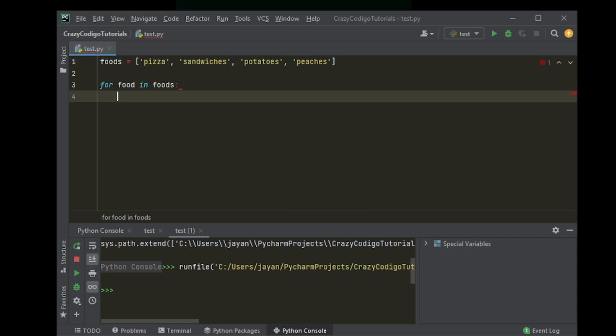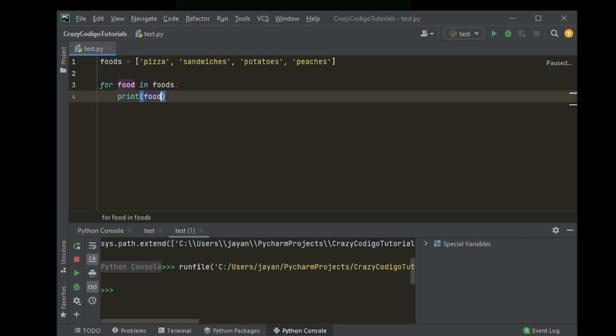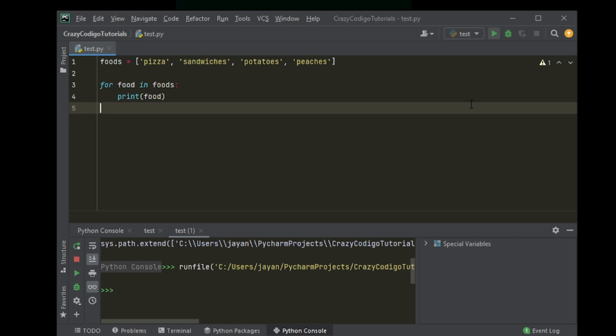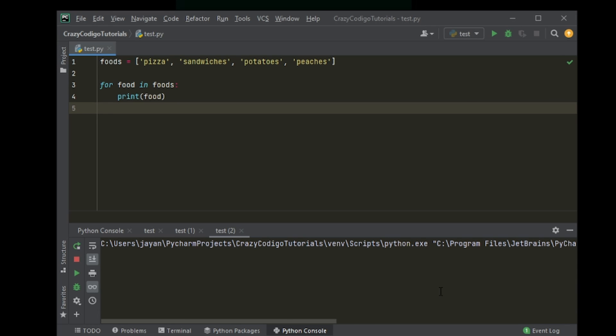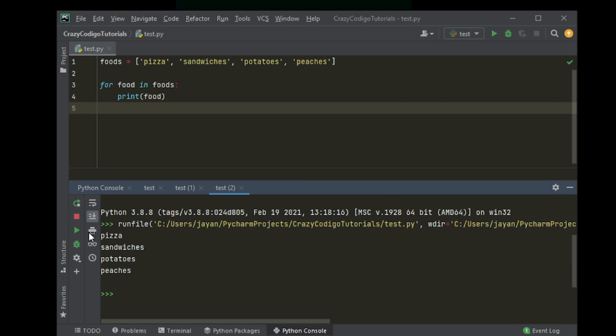And then we can just say print food. Oops. Food. And that's it. When you run that, sandwiches will - increase this a bit - pizza, sandwiches, potatoes, peaches. Pretty simple, huh? So that's pretty easy. That's basically what looping is.